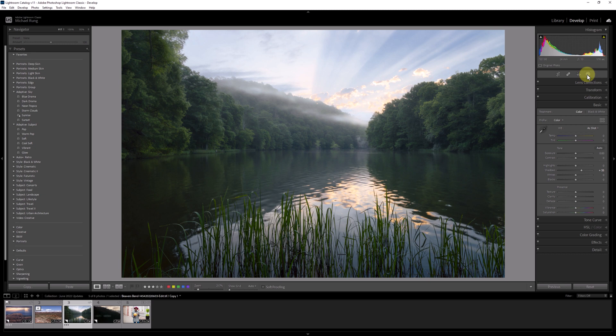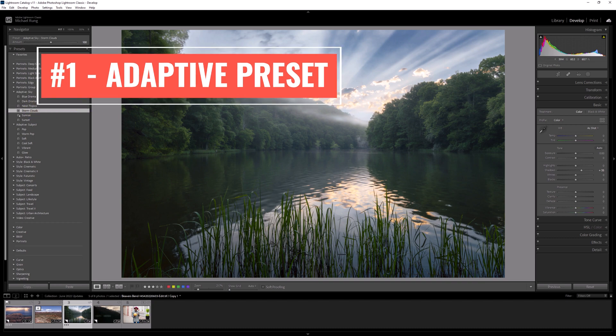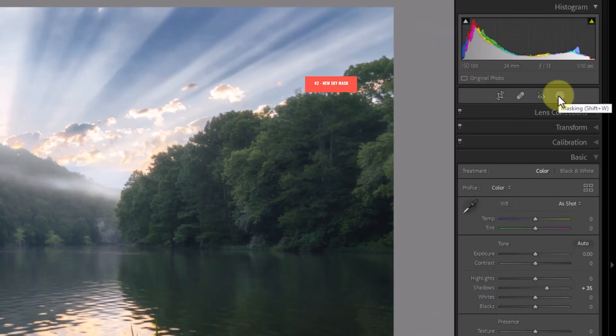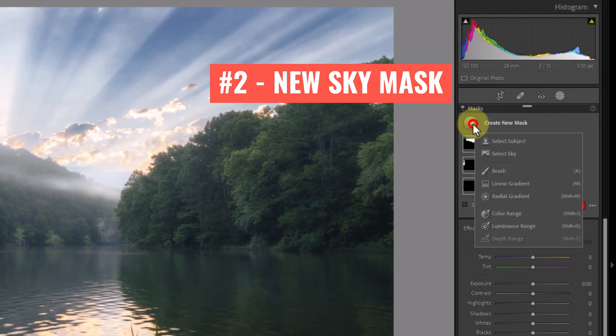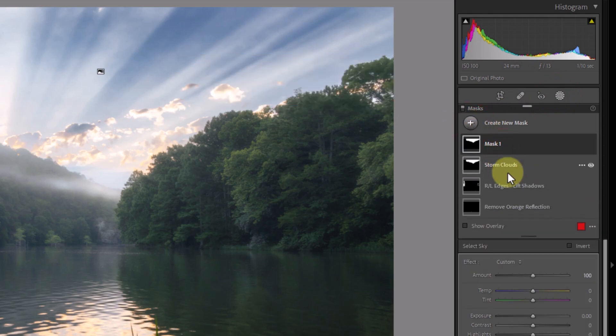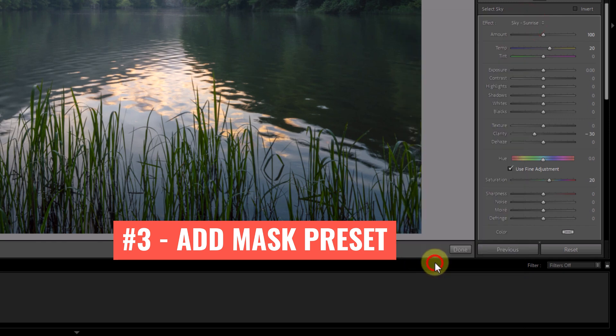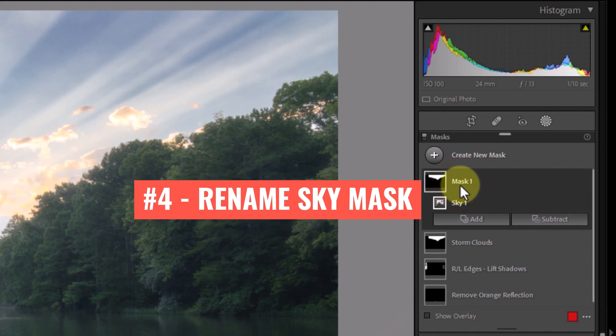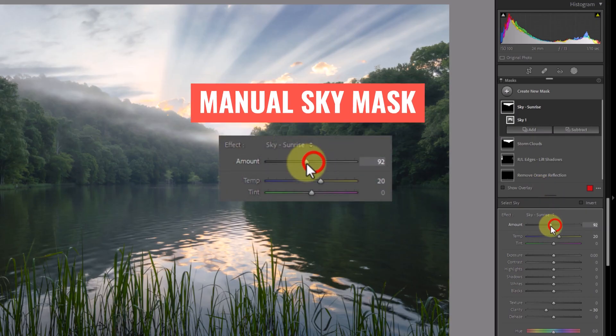I'll just go ahead and apply the storm clouds adaptive preset and then create my own sky mask and select the sunrise mask preset that I just created to also apply that effect to the image. Now I just need to select each mask and tweak their individual intensity levels by using that amount slider.